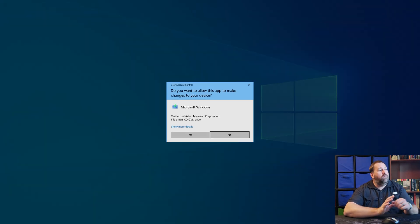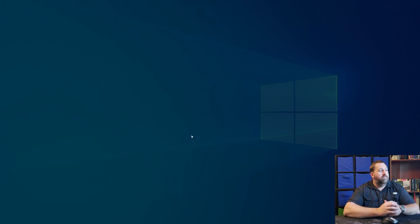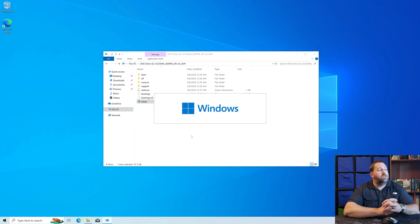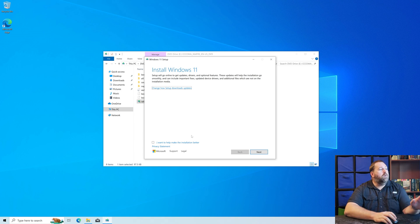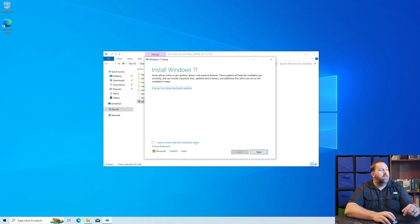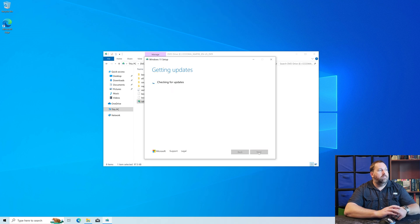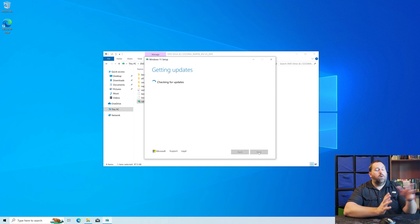It wants to know if you want to make changes with the Microsoft installer. This is going to make a lot of changes because it's upgrading from Windows 10 to Windows 11, so go ahead and click Yes. The Setup will open and start preparing everything for you. Here you can choose whether or not you want to make the installation better — it will just send feedback to Microsoft. I'm going to leave it off and click Next. It may check for Windows updates and may want to restart the Setup, so just let it go ahead and do that.